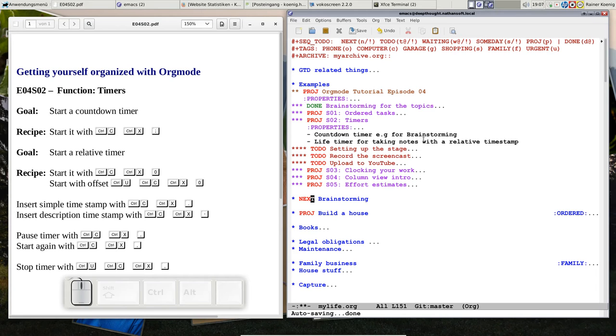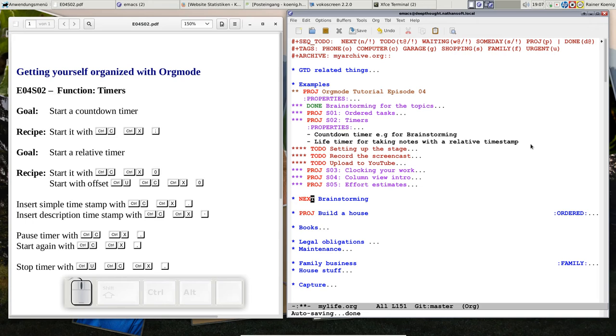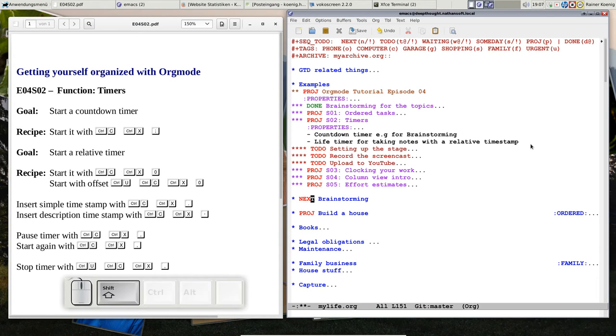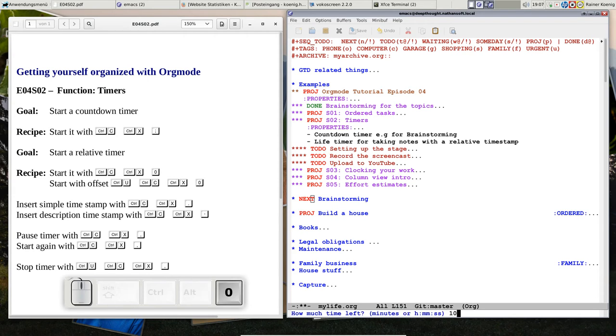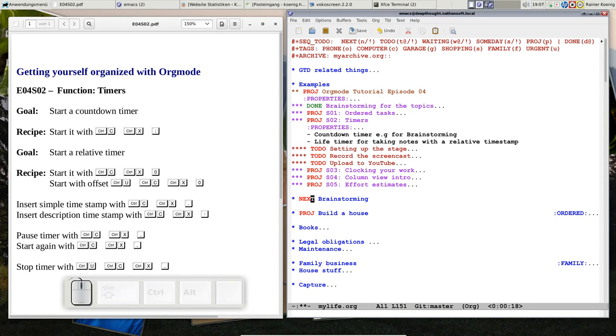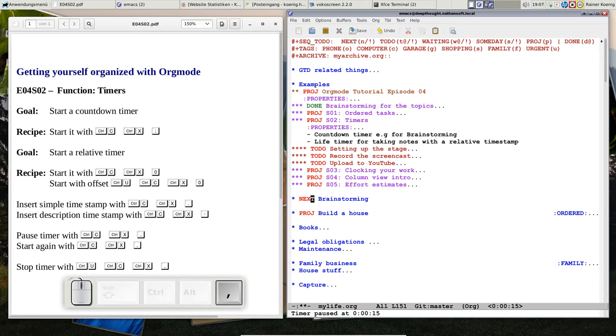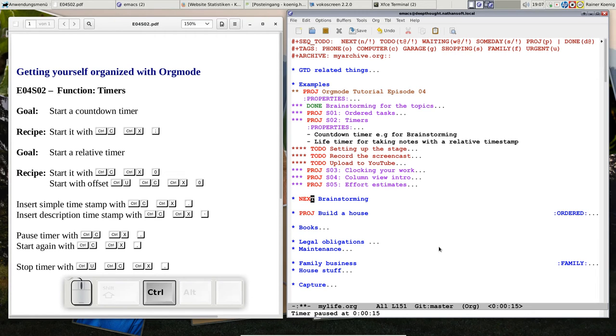You can control the timer with start, stop, and so on. Let's do another one with 20 seconds: Control-C X semicolon, 0:20. It's going down. If I press Control-C X comma, the timer is pausing at 15. If I do Control-C X comma again, the timer is stopped and it's gone.